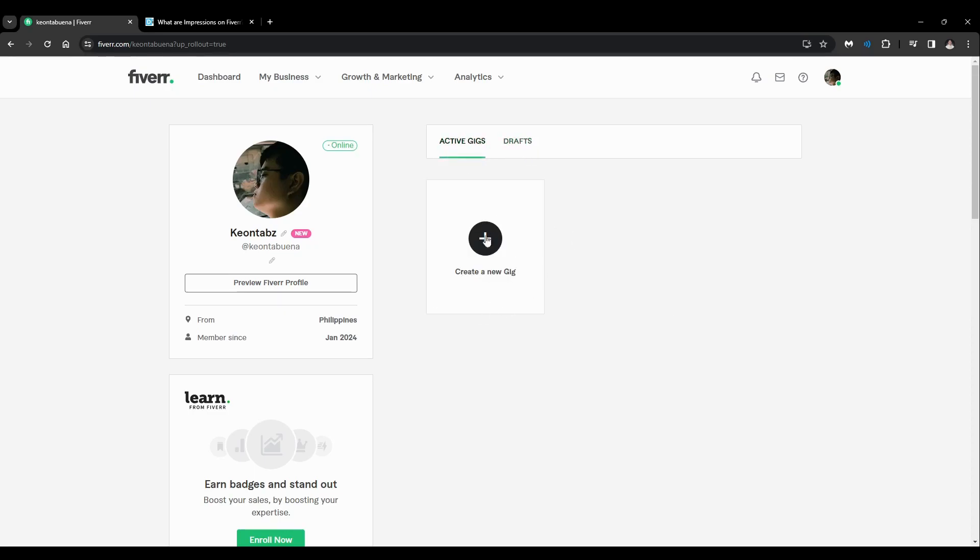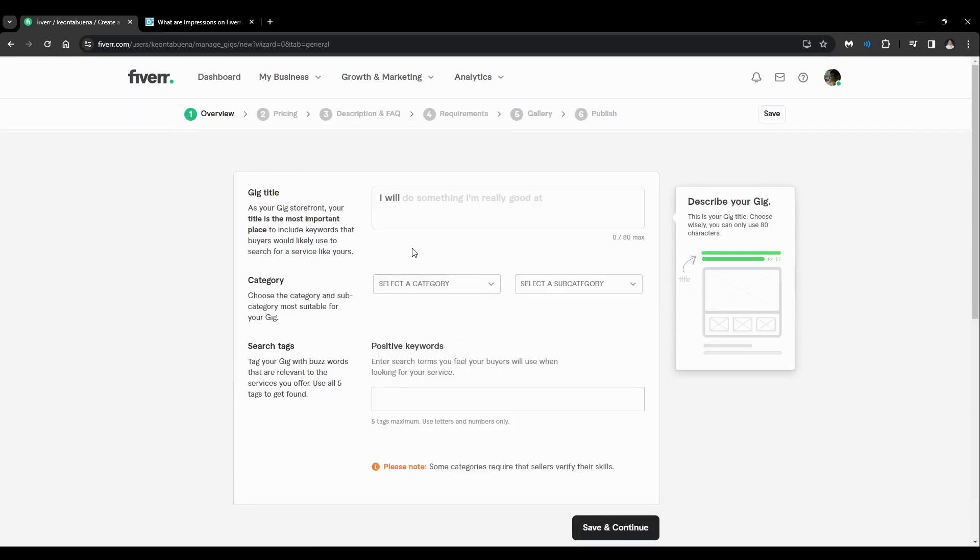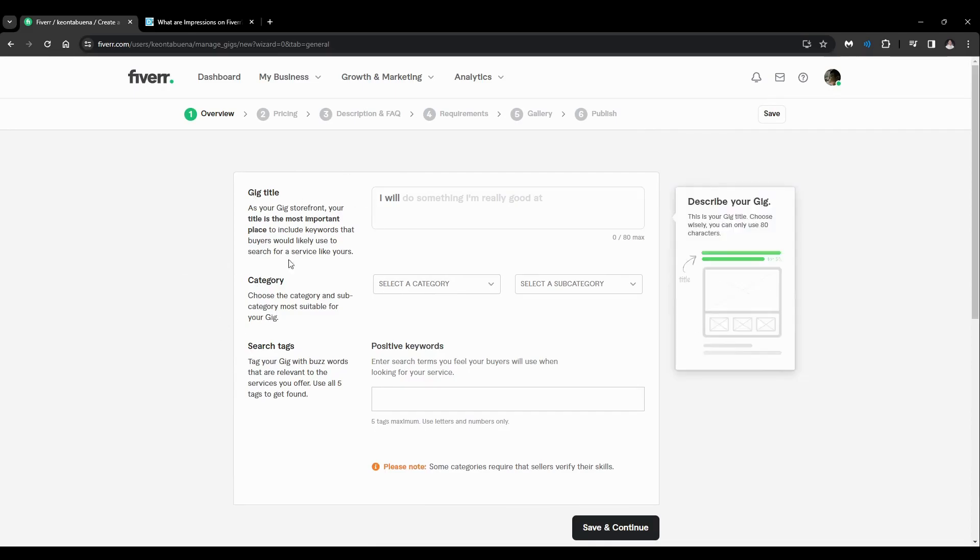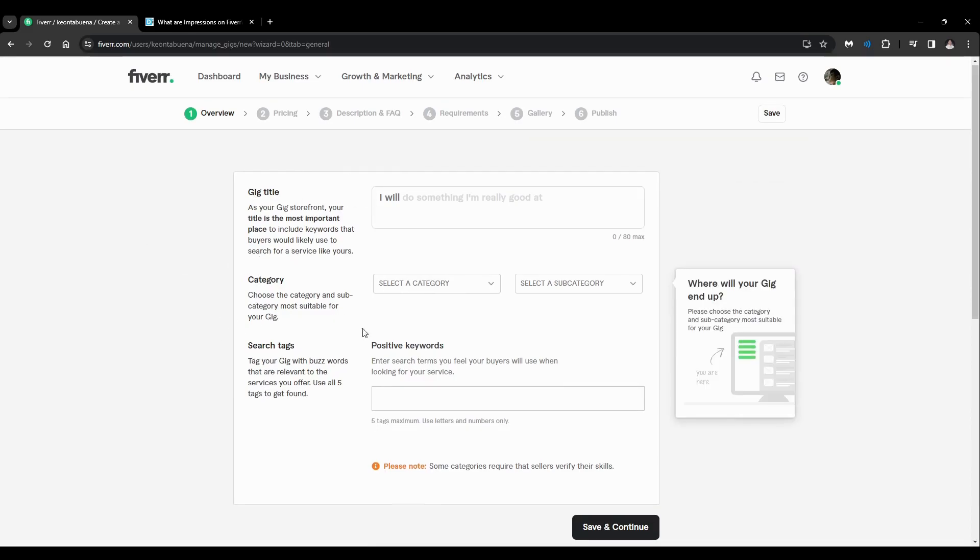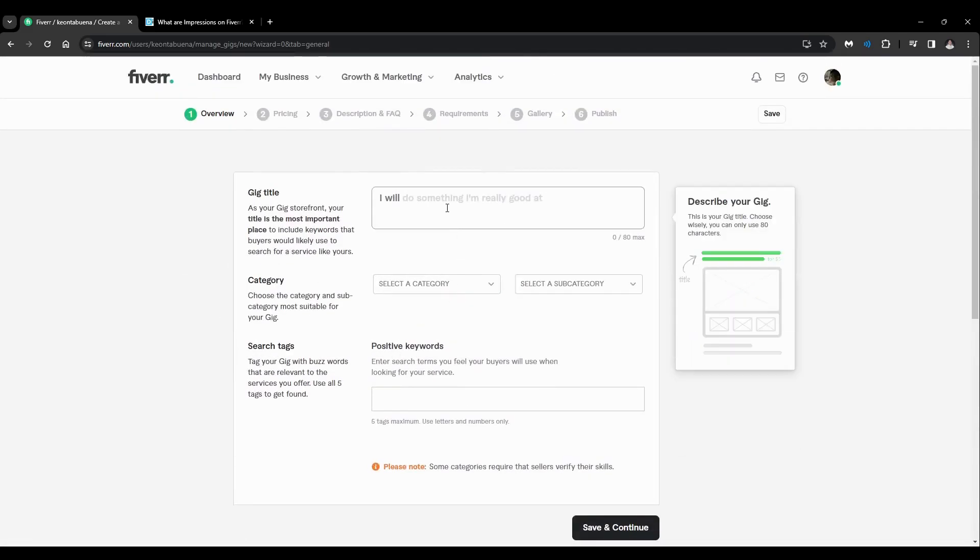...to click on your active gig if you have any, or if you don't, just click on here and you'll see all these options right here: your gig title, category, your search tags. After that, just click what you want...